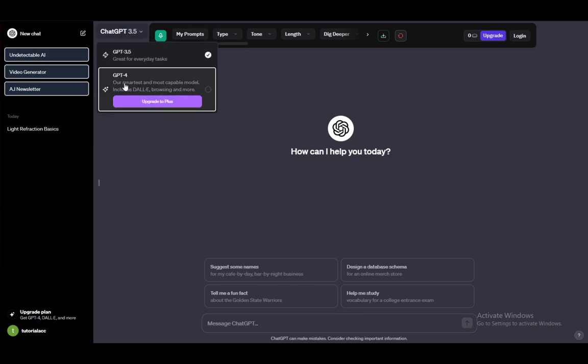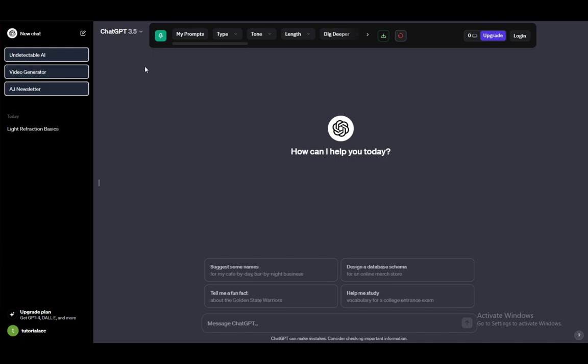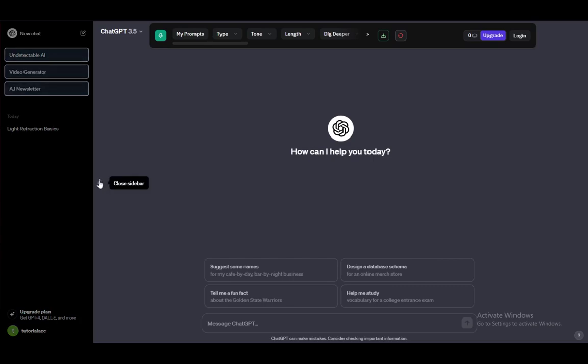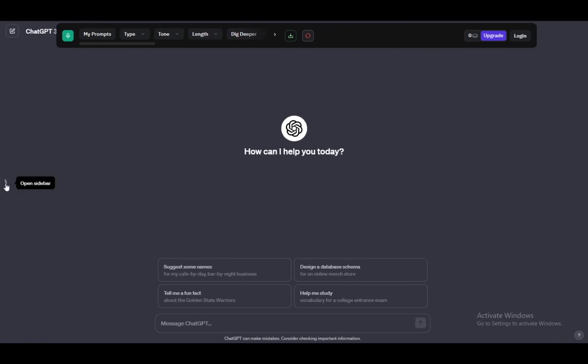ChatGPT 4 is the upgraded version, which is much, much better. However, it does cost to use. But yeah, here you can use pretty much any of your prompts or anything you want to use it for.